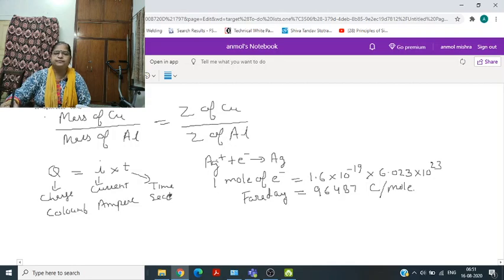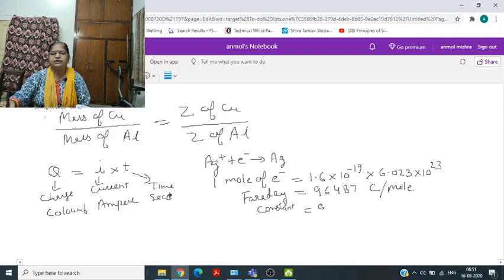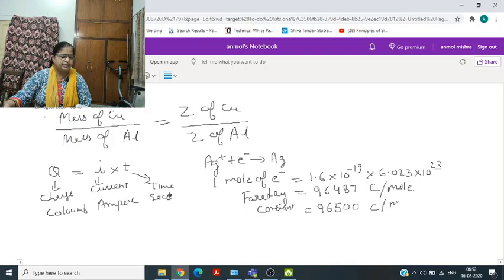The Faraday constant is 96,487 coulombs per mole, and for our convenience we write this value as 96,500 coulombs per mole.